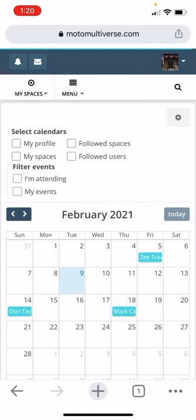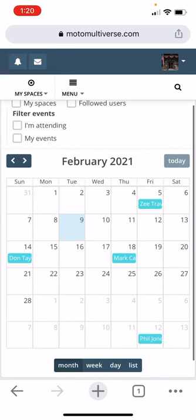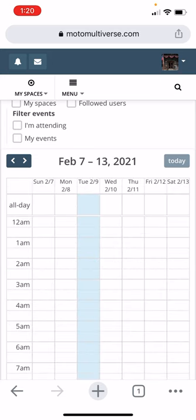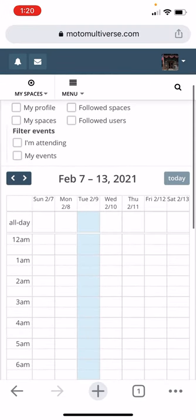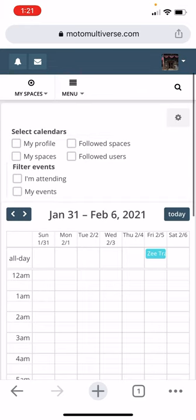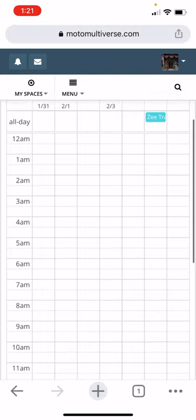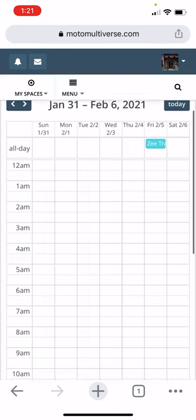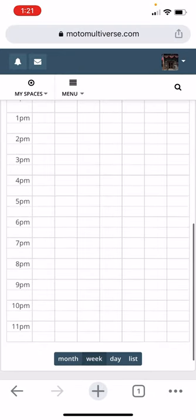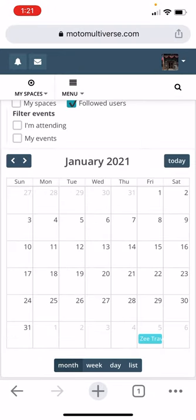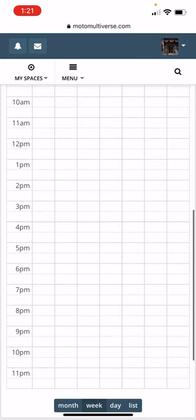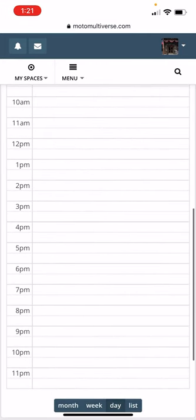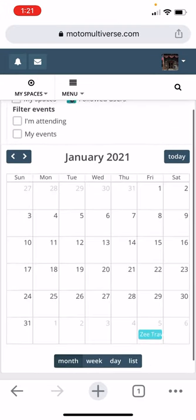Calendar. We all share this calendar. So you'll see birthdays here and events. You can do different views, by day. You can just click certain filters here. So you only see events for your followed spaces or your followed users. So I just see Z's birthday on the 5th. Down here is your view. So you've got your month, week, day, and list. So keep it on month for me.